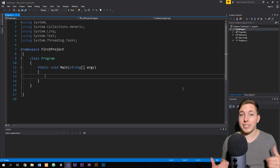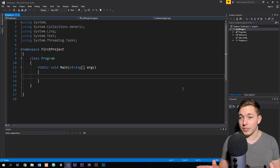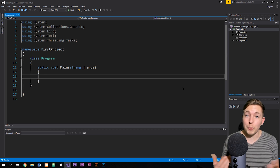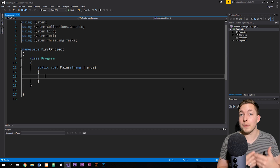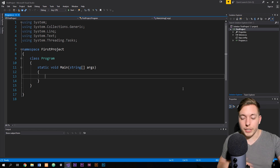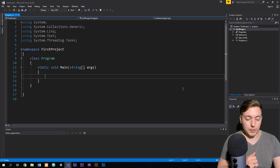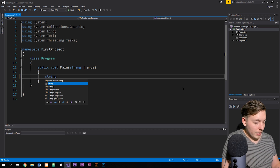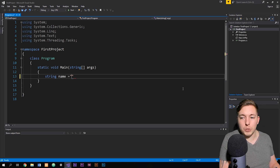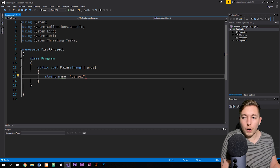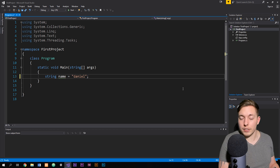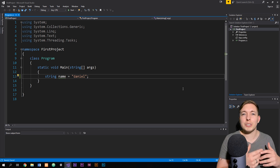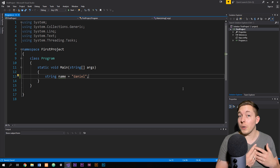I have the same project as last time and we're just going to continue building inside this project. I want to start out by creating a simple variable, and then I'm going to show you how to look up different methods we can apply to that variable. So I'm going to create a string type variable, call it 'name', and set it equal to 'daniel' — all lowercase. Maybe I want to make it all uppercase.